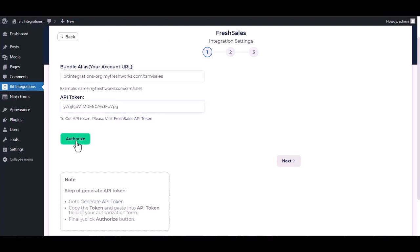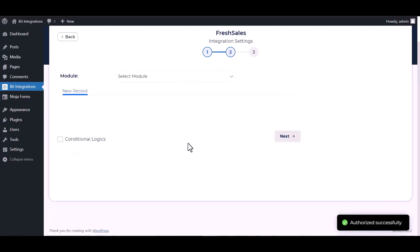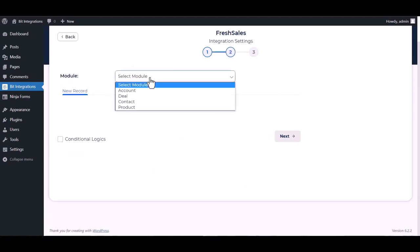Authorize it. Authorization is successfully done. Now click on next, select a module.